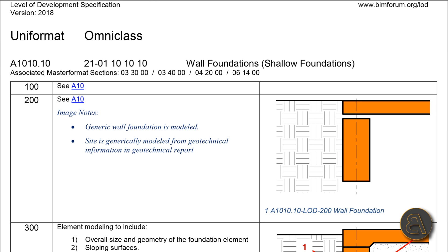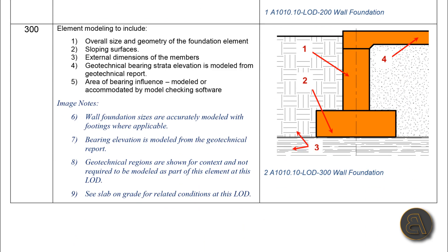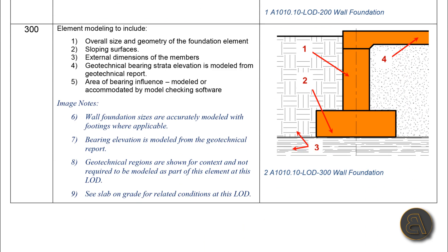Next we've got an image for LOD 200 where it looks like we've only got this foundation wall. It says over here, 'Image notes: Generic wall foundation is modeled. Site is generically modeled from geometrical information and geotechnical report.' That's all you get.